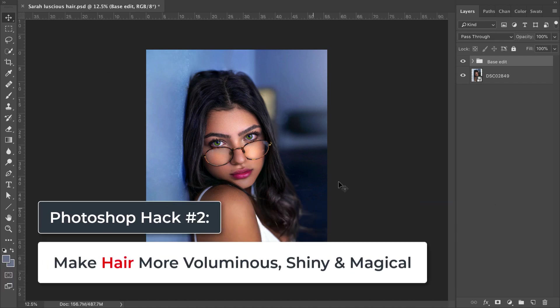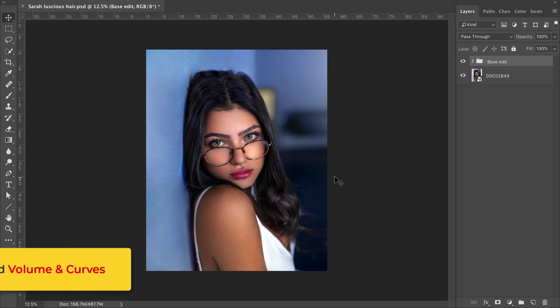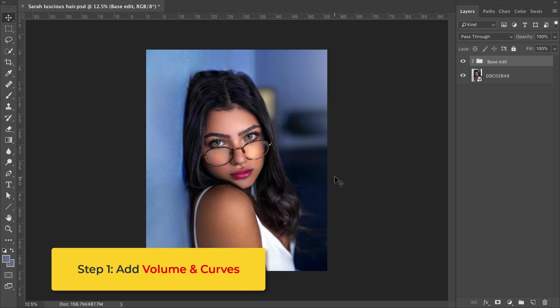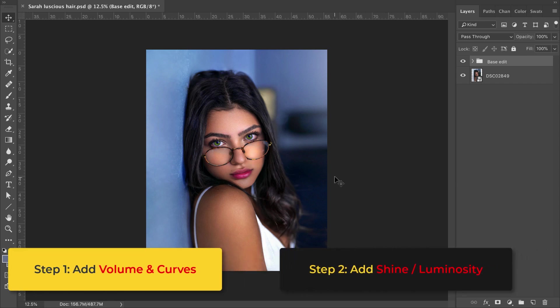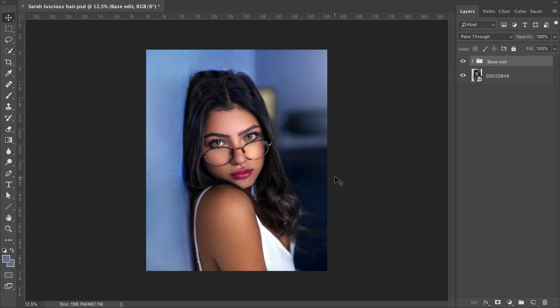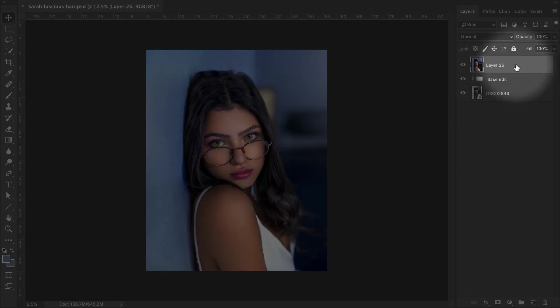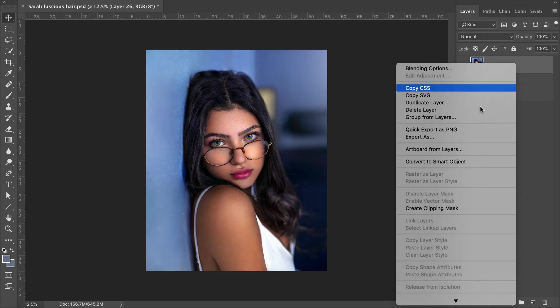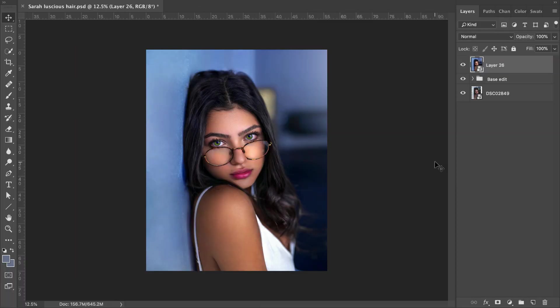It has a focus on making the hair more voluminous, more magical looking and just in general more visually pleasing to the eye. And it involves two steps. The first is to add volume and curves. The second is to add shine. So first step, what we want to do is create a stamp of all visible underlying layers. And to do that, let's hold down Shift-Alt-Command-N, Shift-Alt-Command-E. Then you want to right click on this layer and convert it to a smart object.